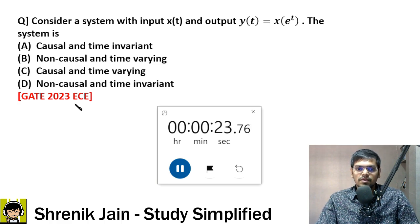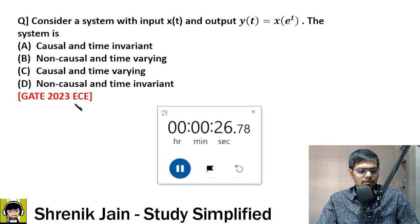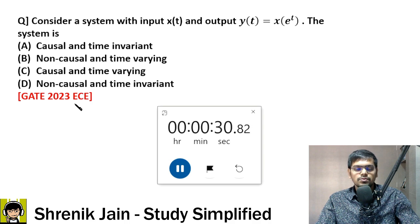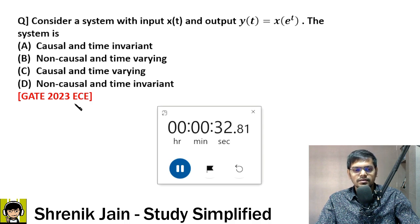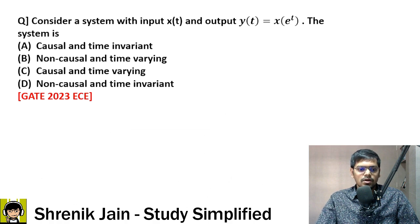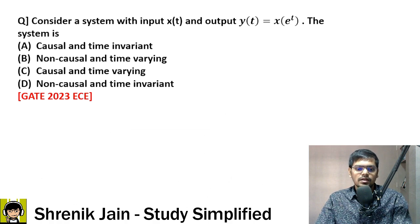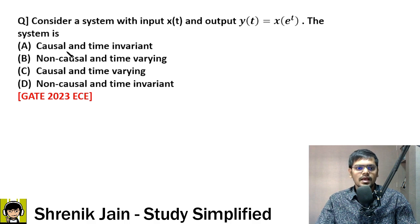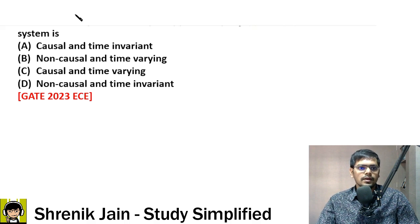You have to save time on easy questions so that you can invest your remaining time in hard questions. Always remember, time management is very, very important in the GATE exam. The time is up — option B is absolutely correct.